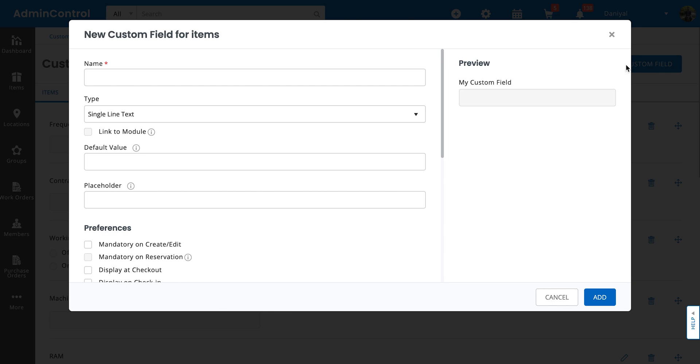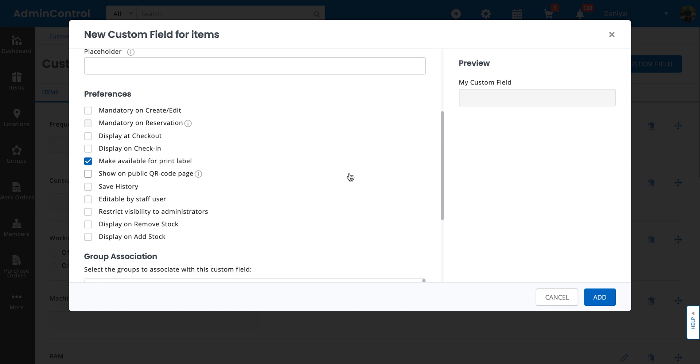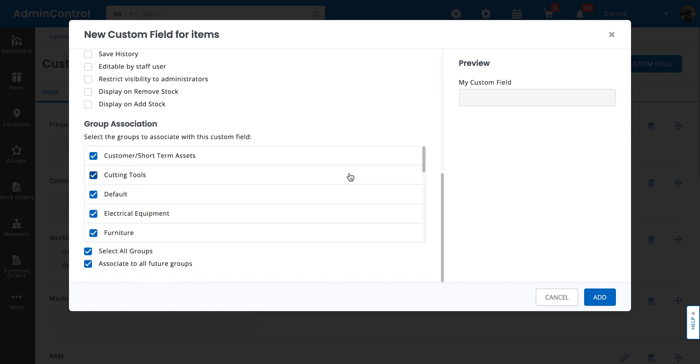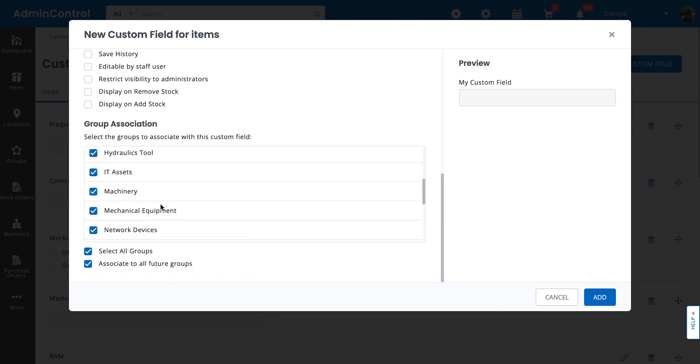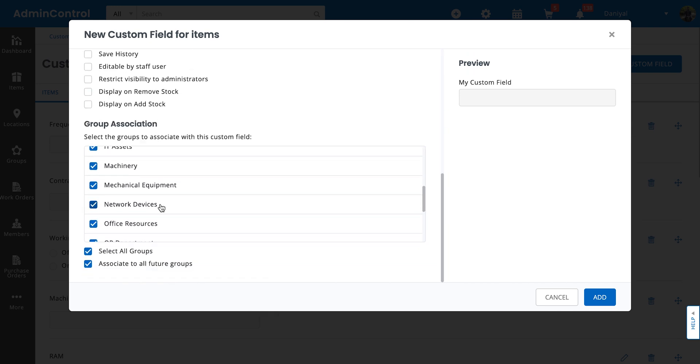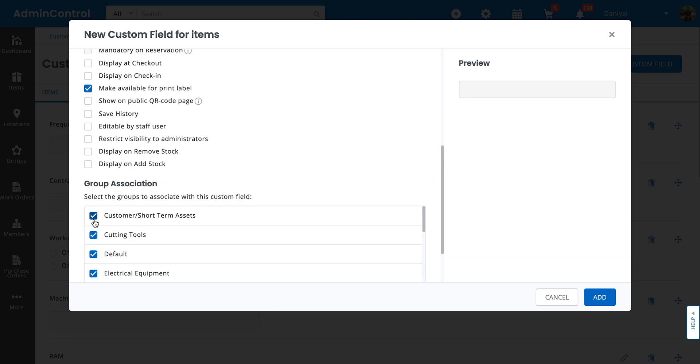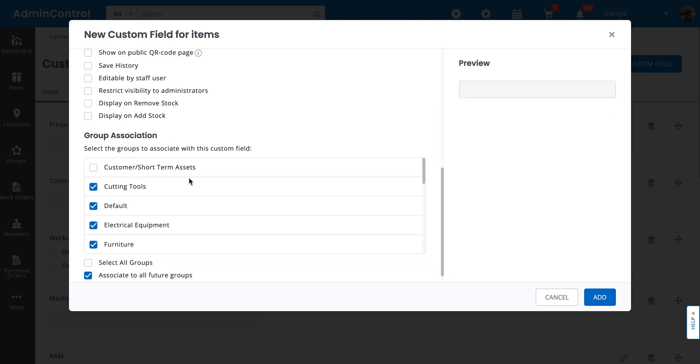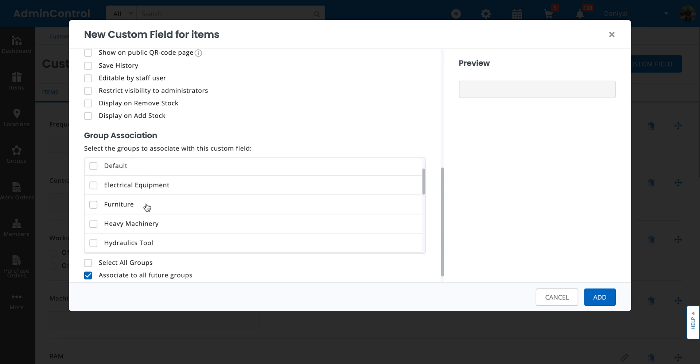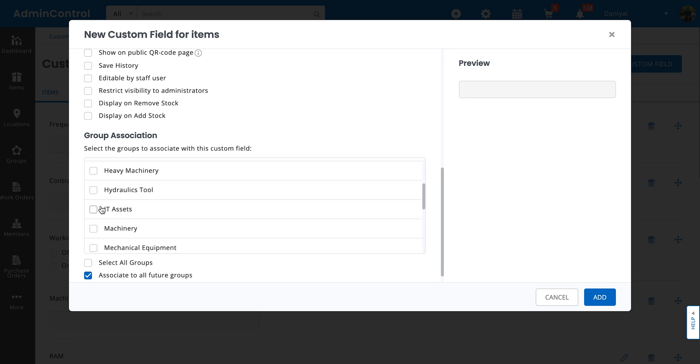When you're making the custom field, just scroll down and you have this whole page for group associations. From here just select the ones that you need. You can either select all of the groups or you can specify which one you want to associate the custom field to.